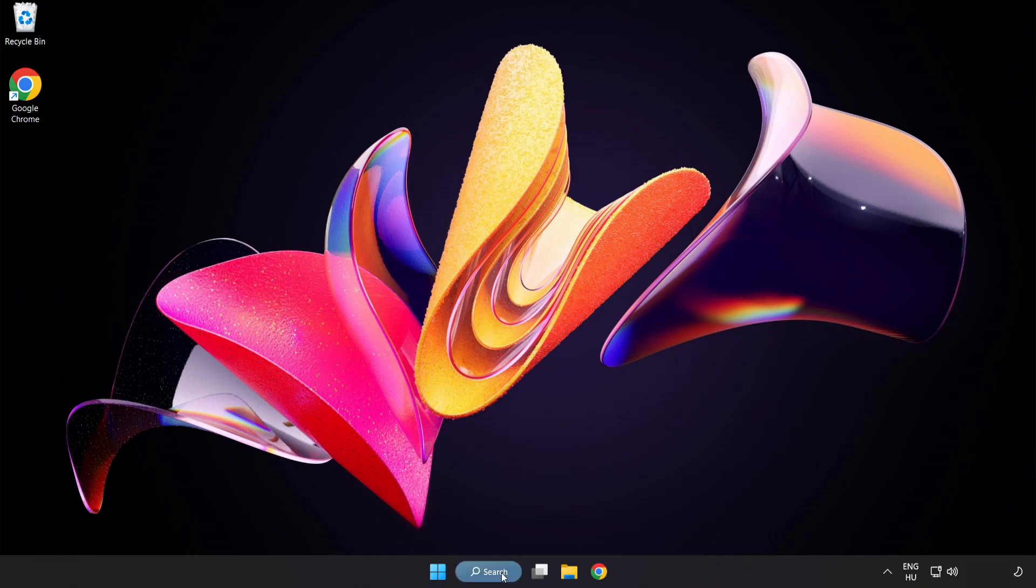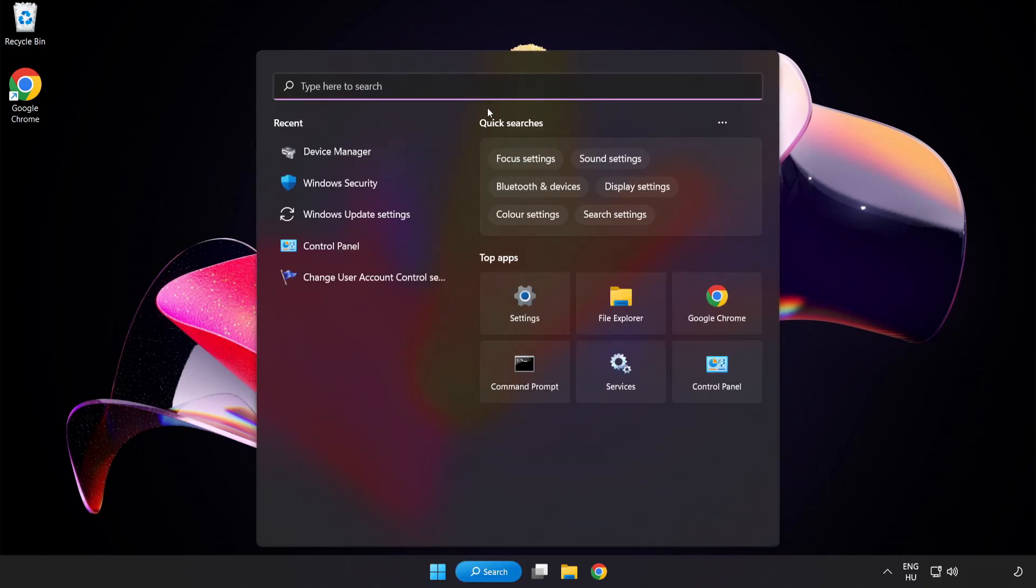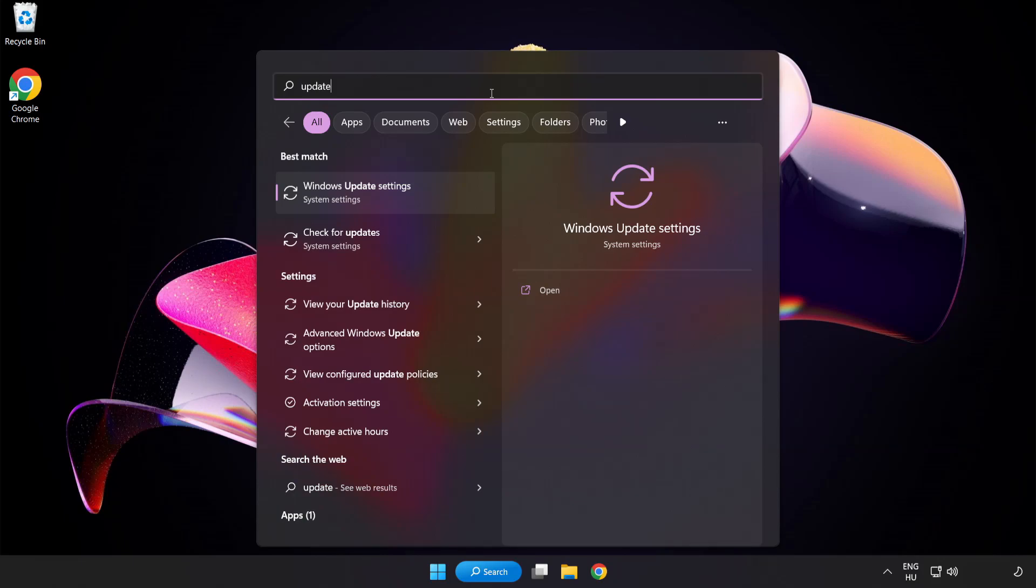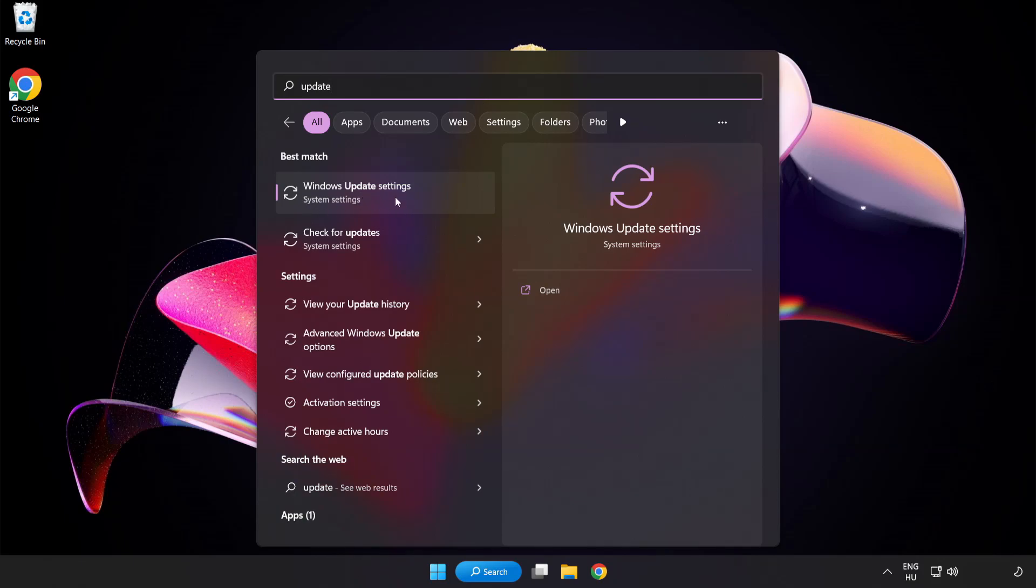Click the search bar and type update. Click Windows update settings.